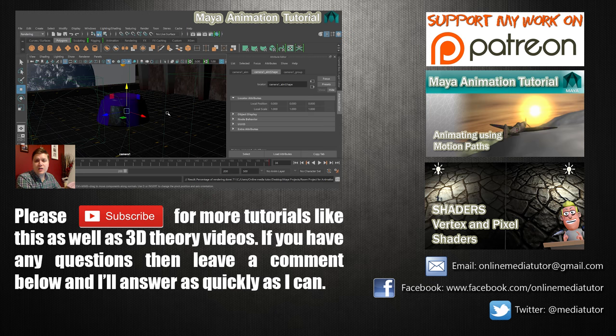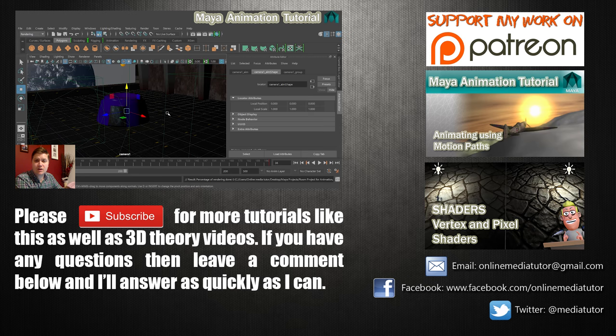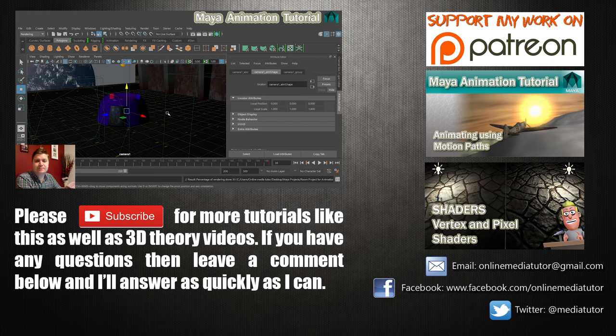And that's it. Thank you for watching, please subscribe and I will see you in my next tutorial video whenever the hell I get time to make it. Bye.